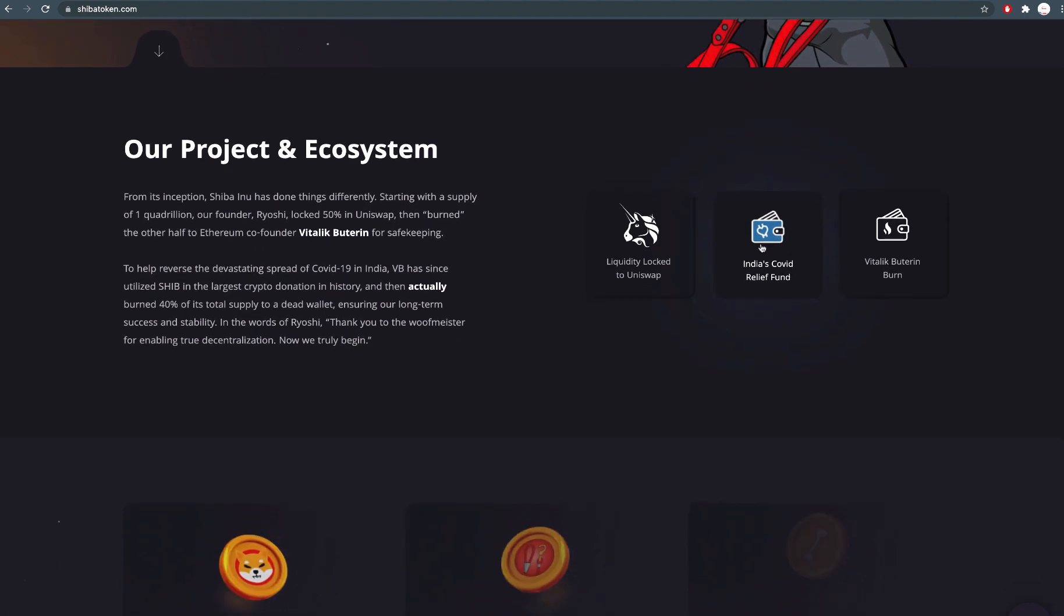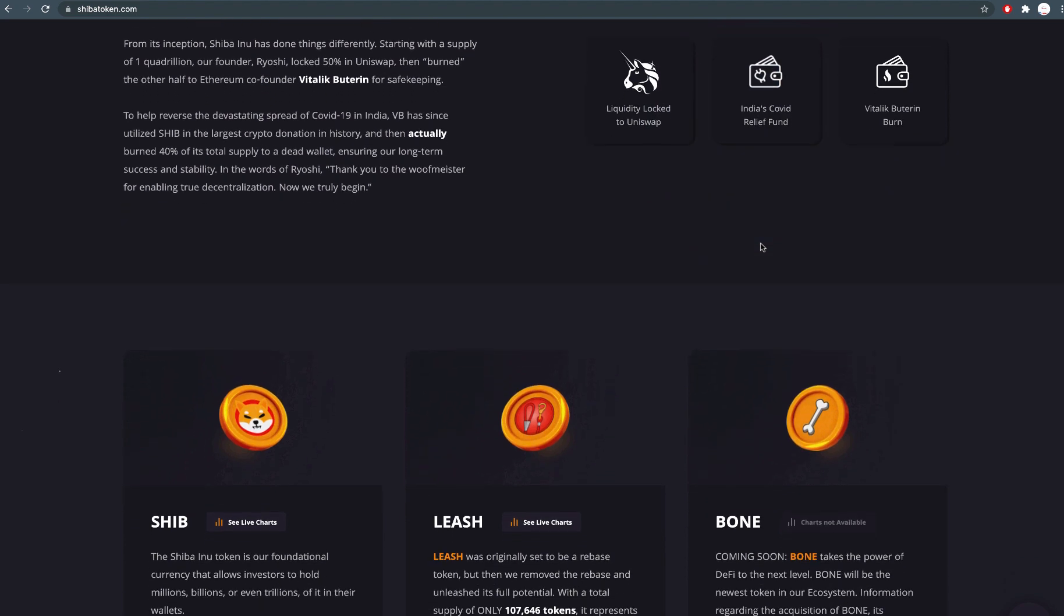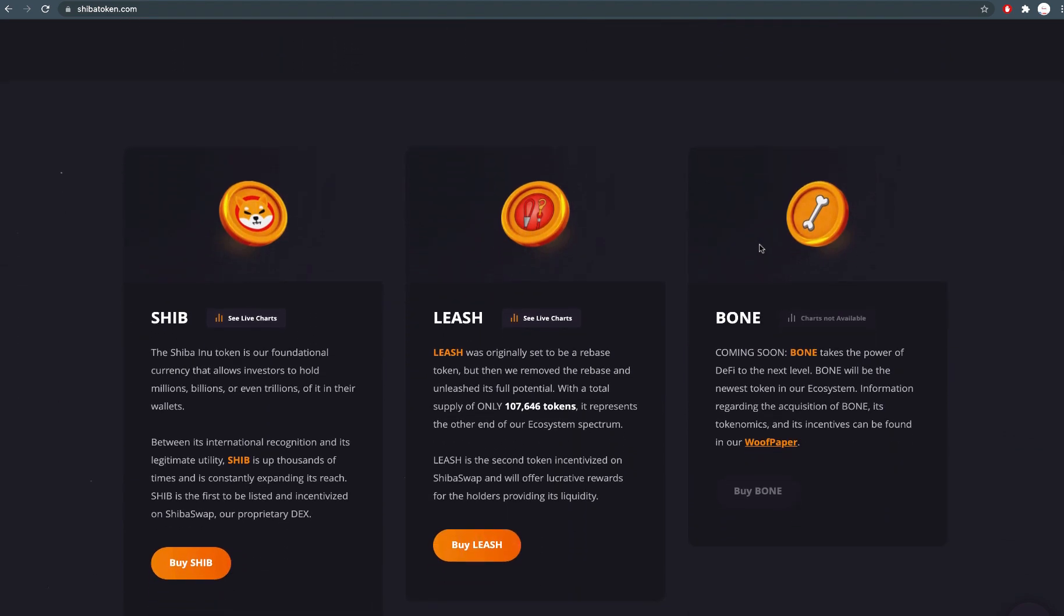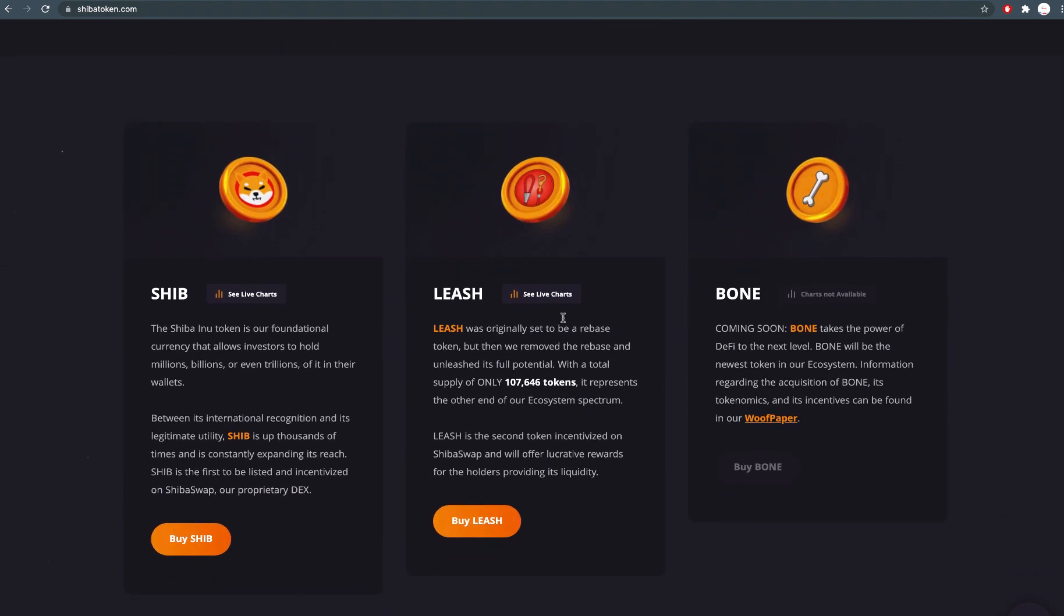Before making a prediction of how high the LEASH token can get to, let's first revise what LEASH token really is.